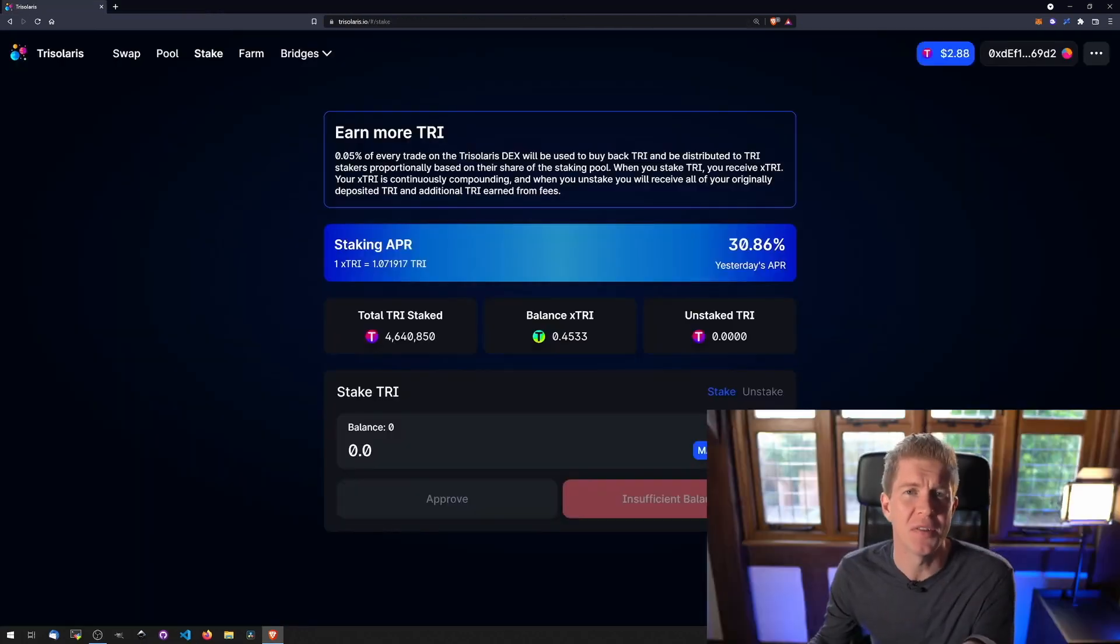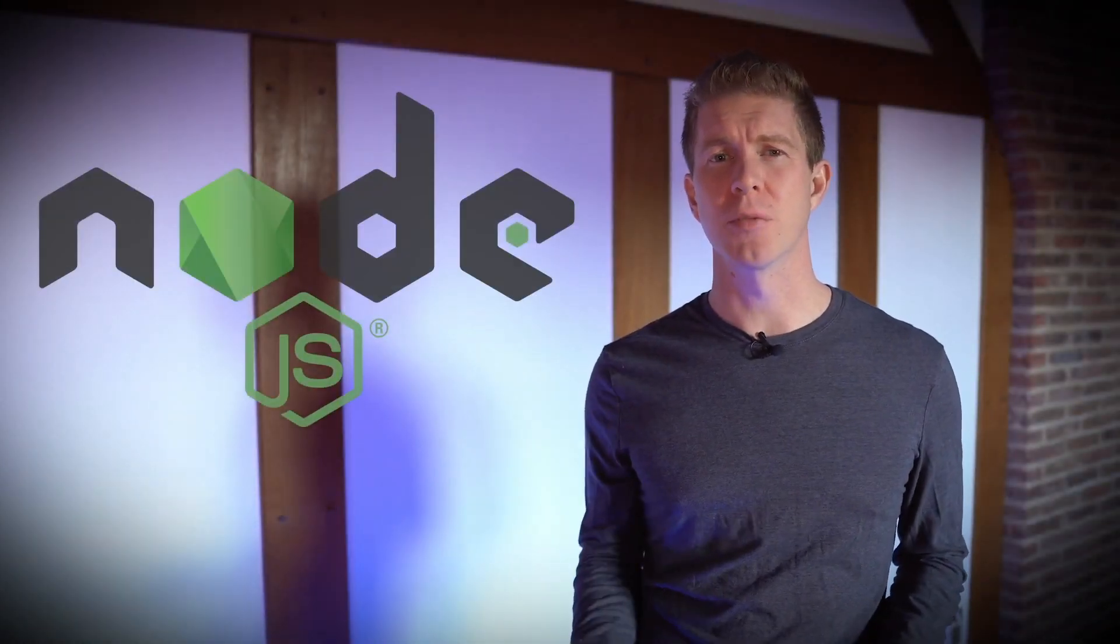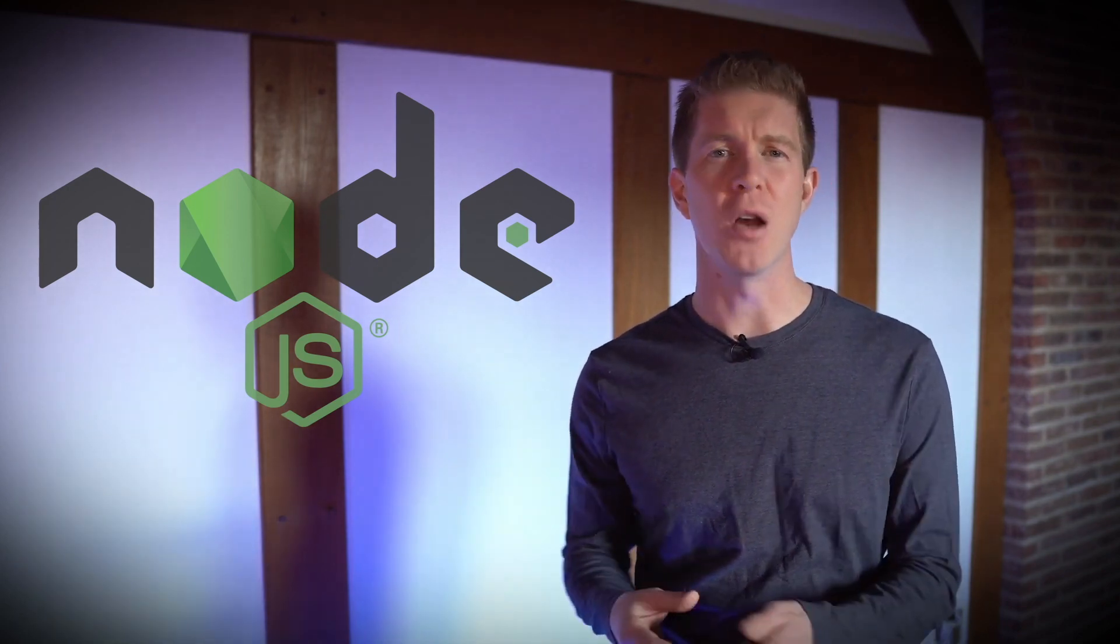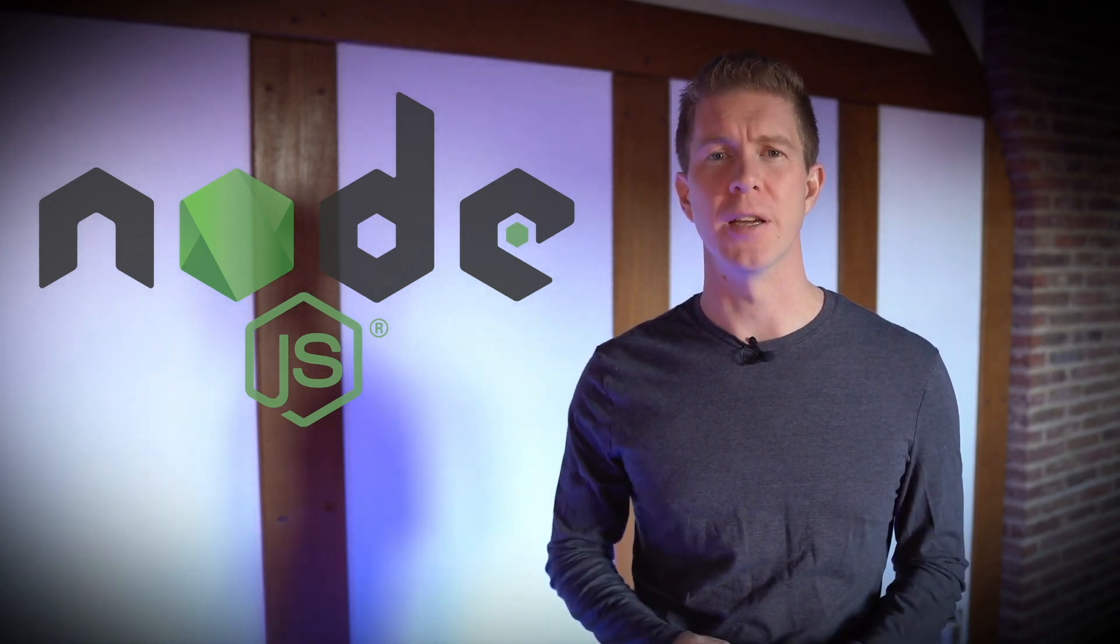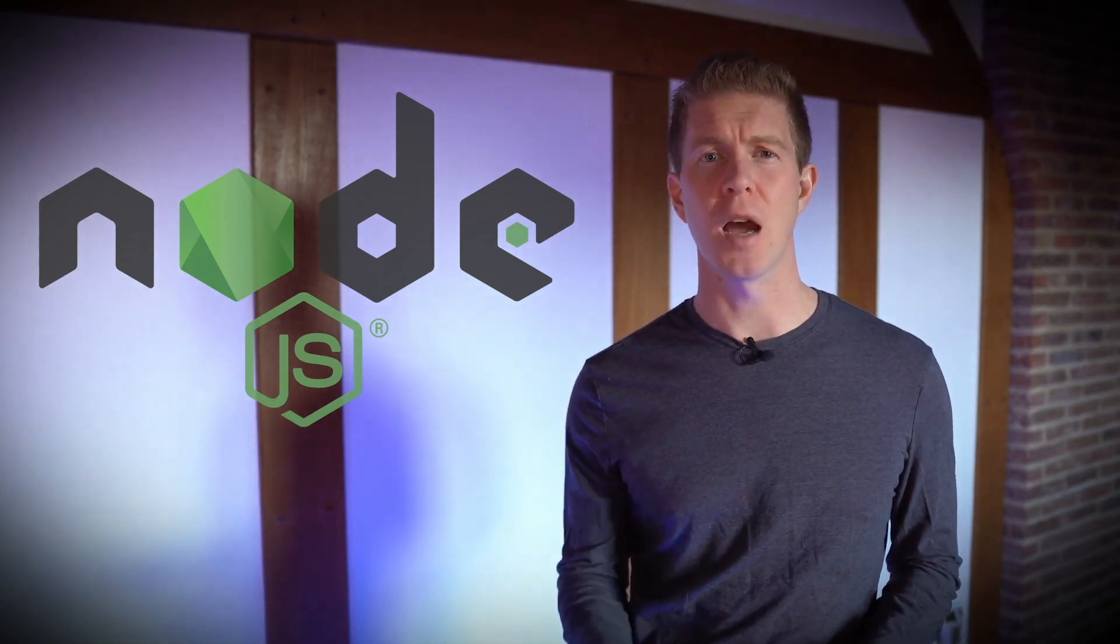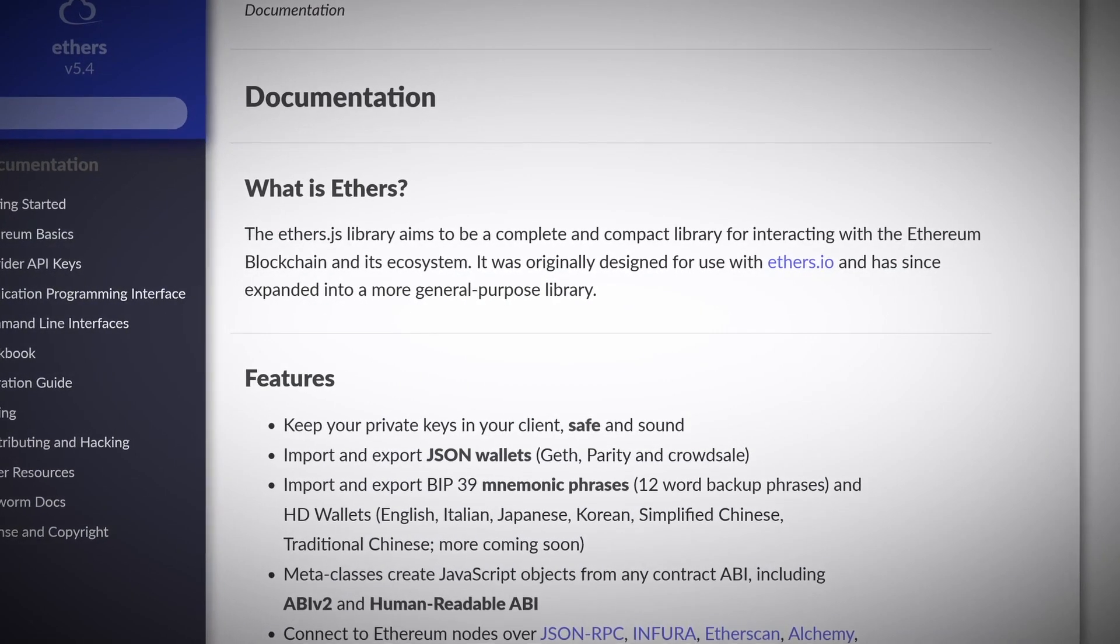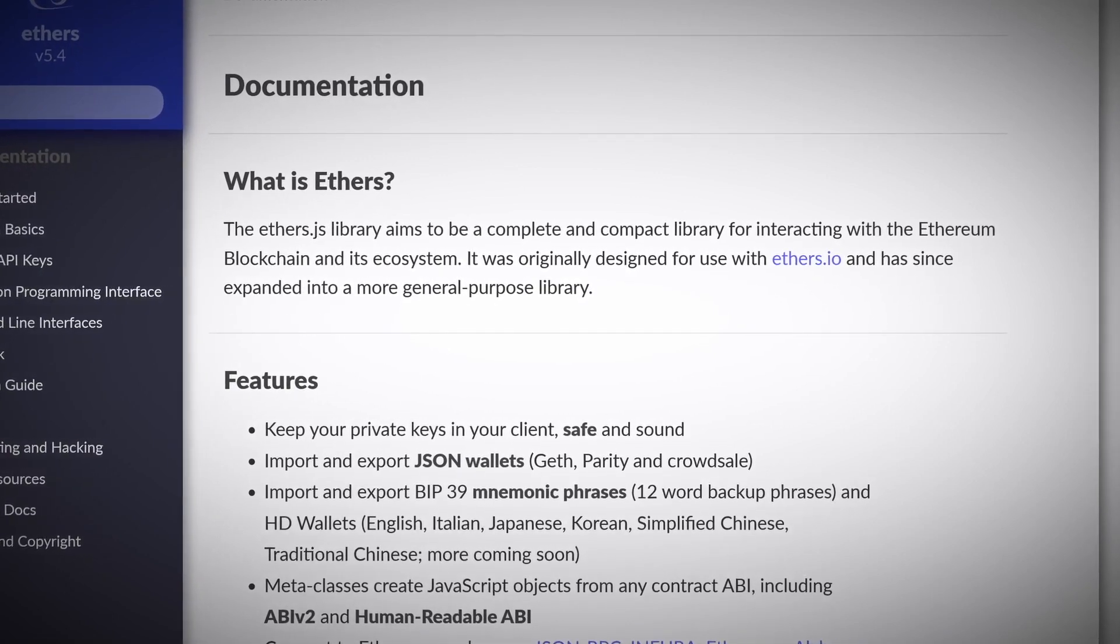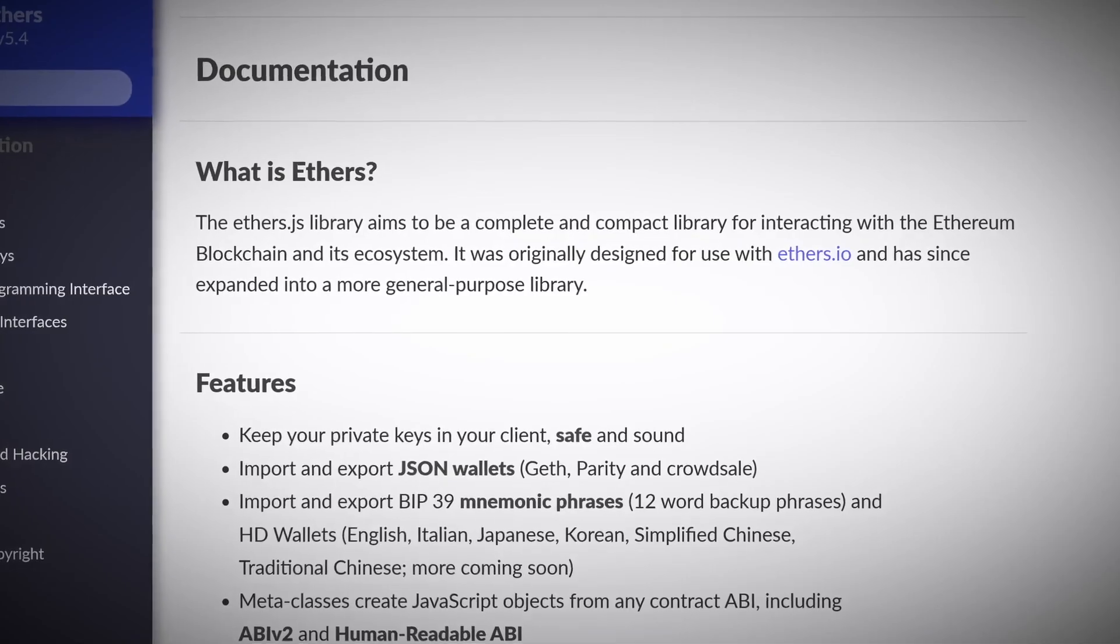So now we've got some of those details let's start putting together a script. I'm going to be using Node.js for this. This is a JavaScript runtime. If you're more familiar with Python then by all means you can use that or pretty much any other coding language which has a web3 library. The web3 library that I'm actually going to be using is not web3.js it's a library called ethers.js. I find this slightly better but both do exactly the same thing.